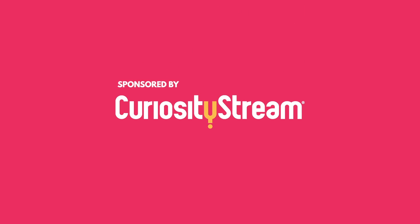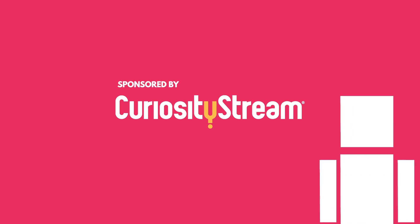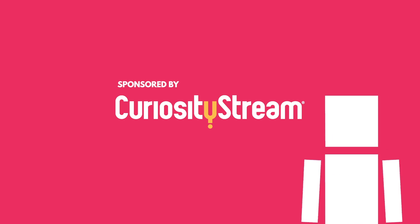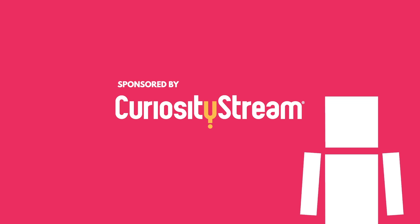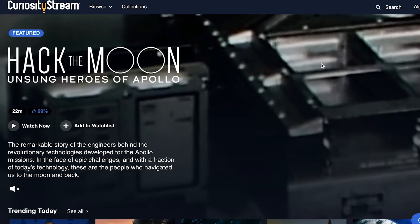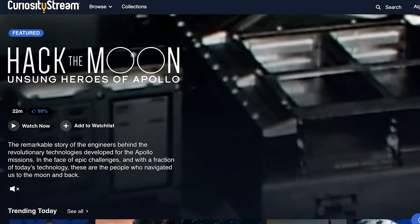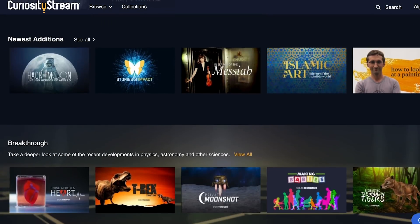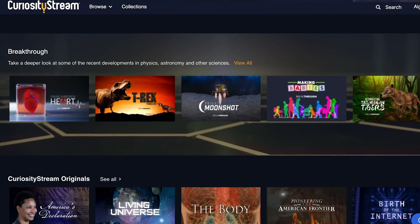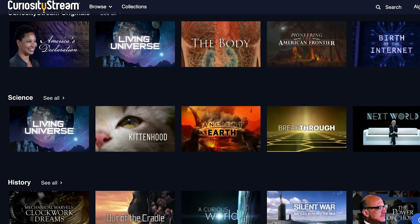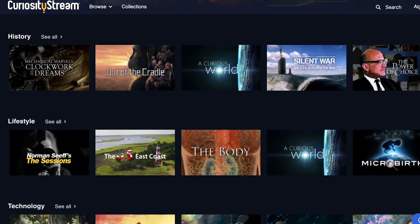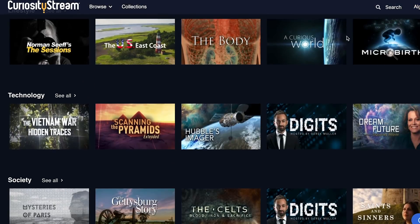This episode of Life Noggin was sponsored by CuriosityStream, the world's first streaming service addressing our lifelong quest to learn, explore, and understand the world. Founded by John Hendricks, the founder of the Discovery Channel, CuriosityStream has over 2,400 documentaries and non-fiction titles from some of the world's best filmmakers, including exclusive originals.